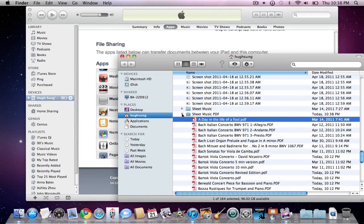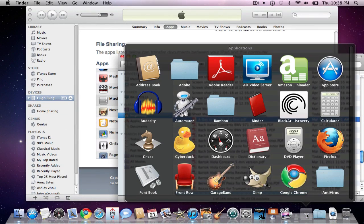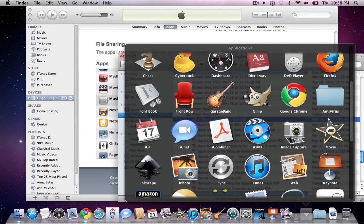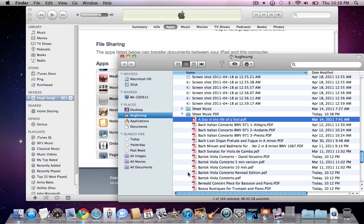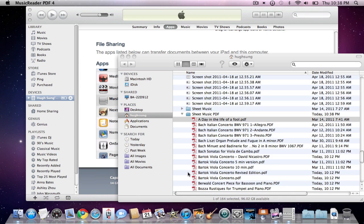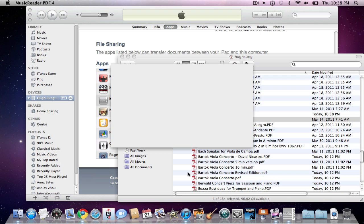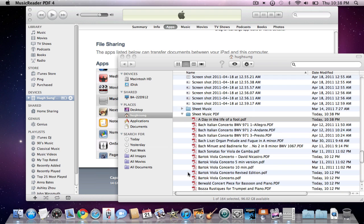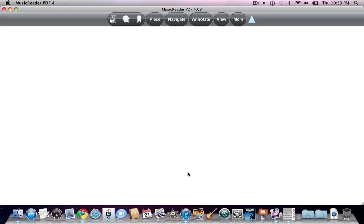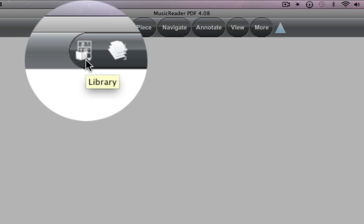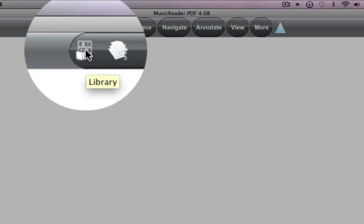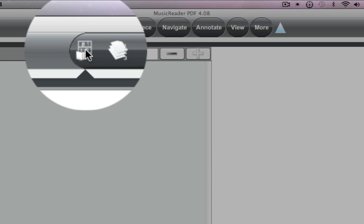So let's go ahead, and now we have to do another step, because MusicReader doesn't automatically recognize those files. You actually have to manually add those files in. Let's go ahead and open MusicReader 4. And in a moment, it's going to open.